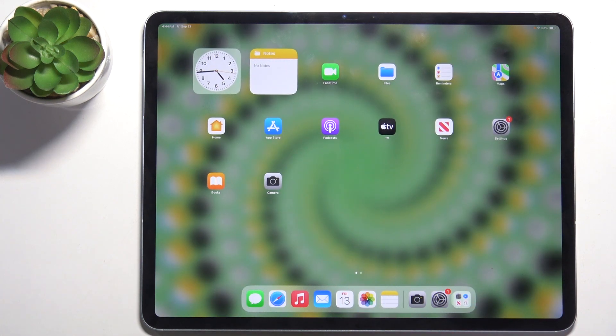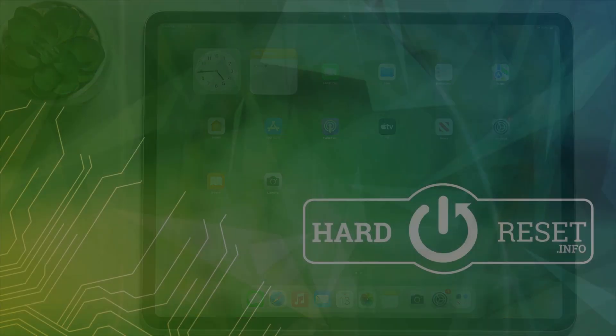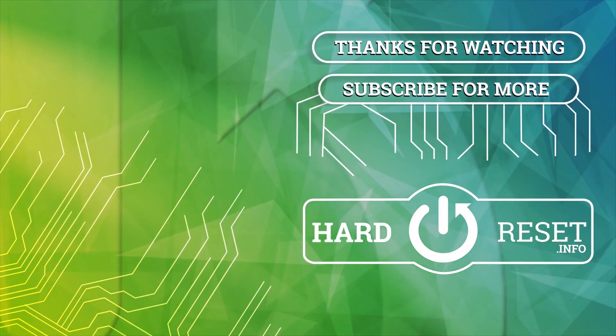That's all for today, don't forget to like and subscribe. See you next time! Thank you!